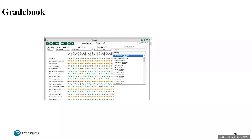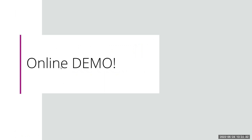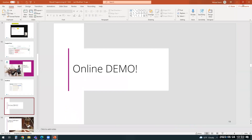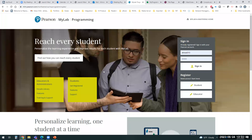I hope that gives you an overview of MyLab Programming. The next step of today's session will be from online — I'll skip the PowerPoint and go to MyLab Programming in the browser to show you some of the key features of the platform.